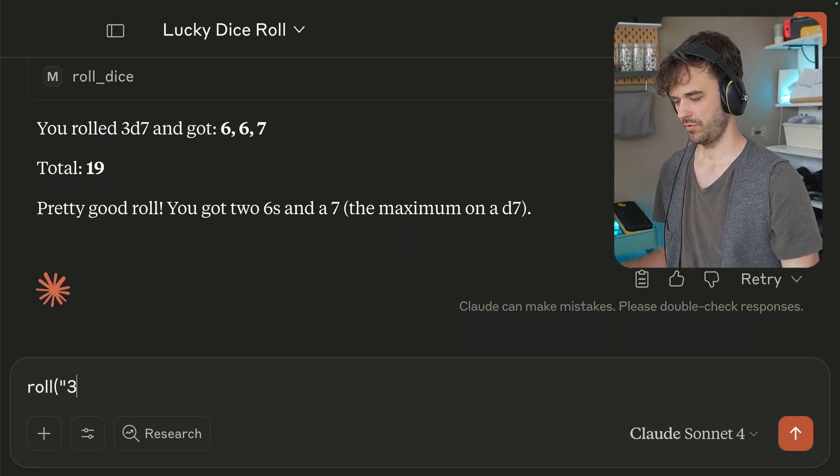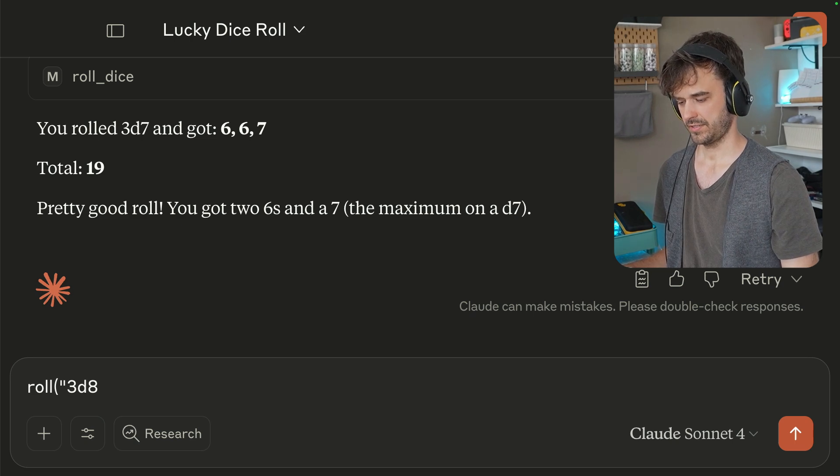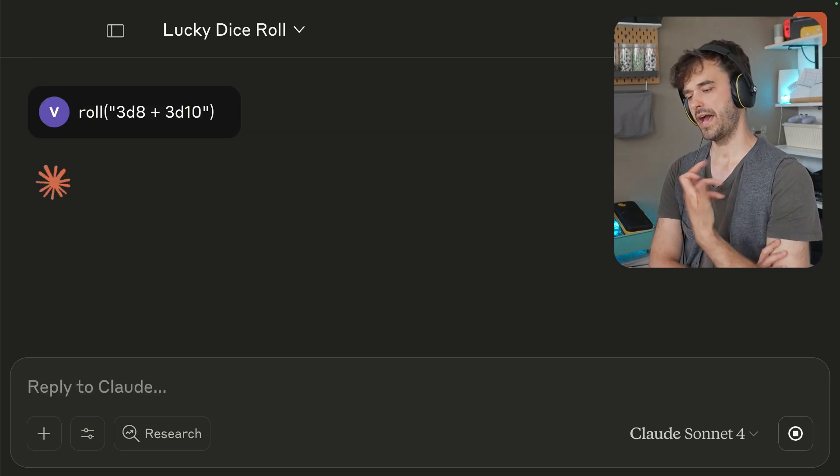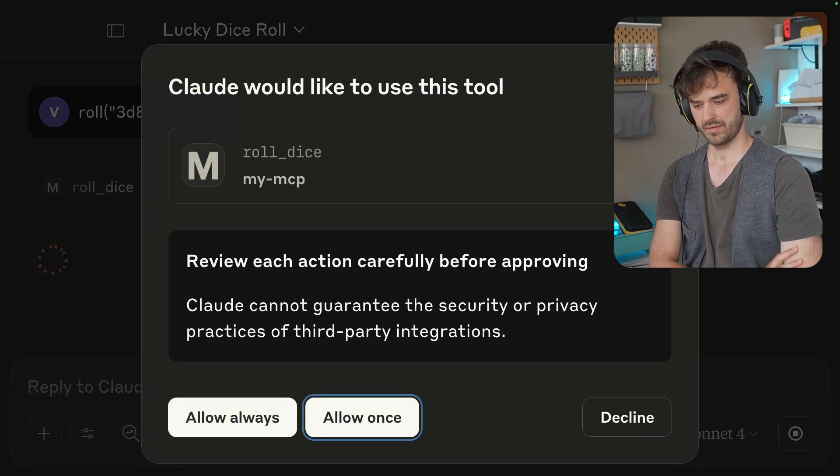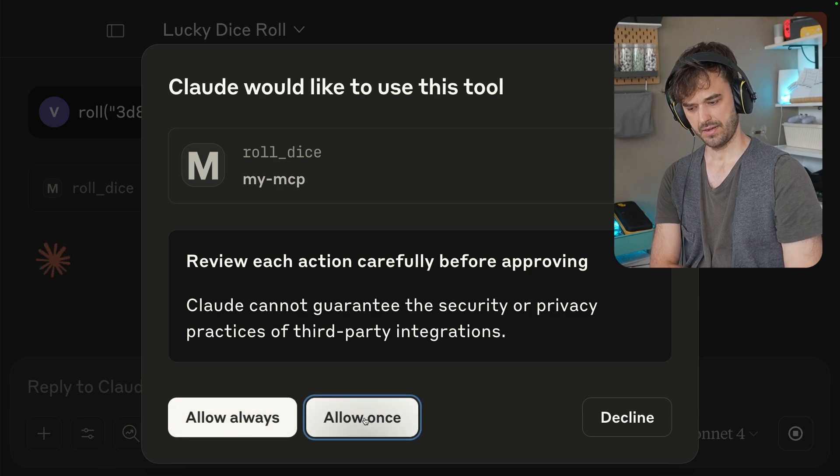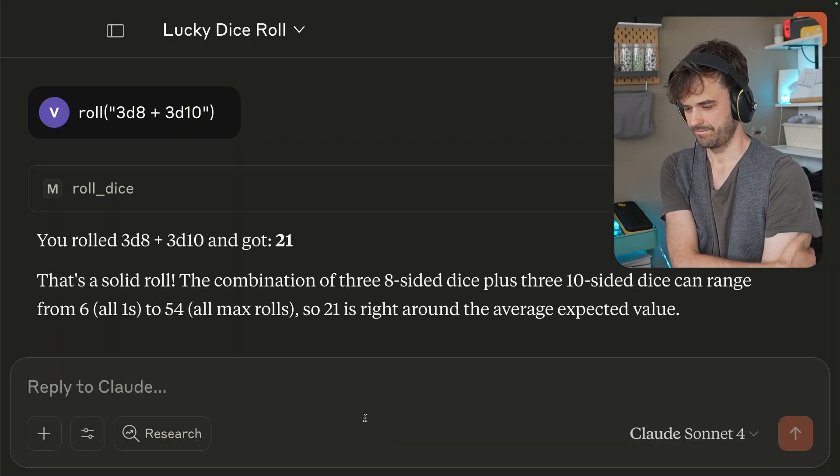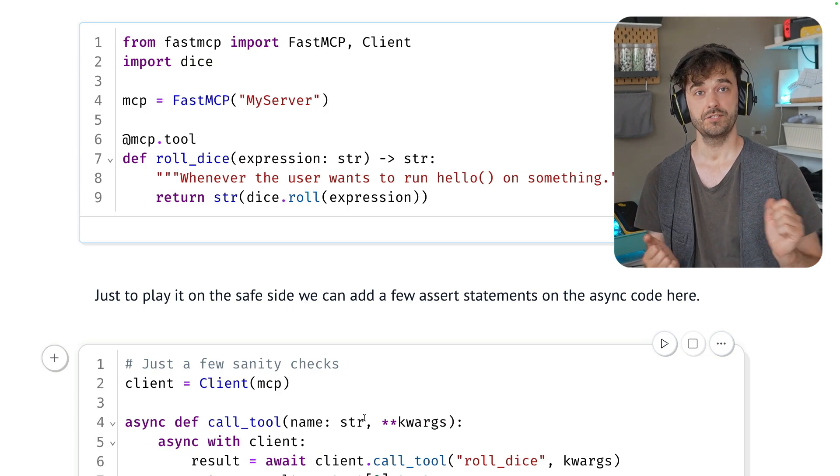I could do something like roll 3d8 plus 3d10. I'm adding here, so I'm expecting a single number to come out. Let's allow. And in this case, I got a 21. Sweet. So there you go.